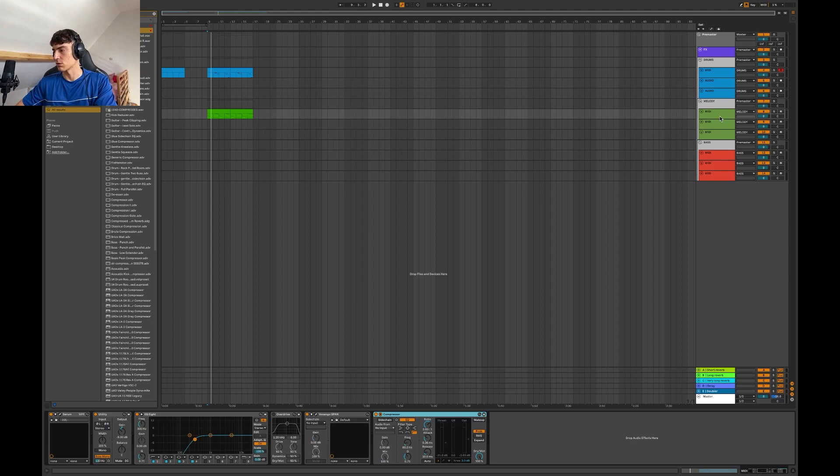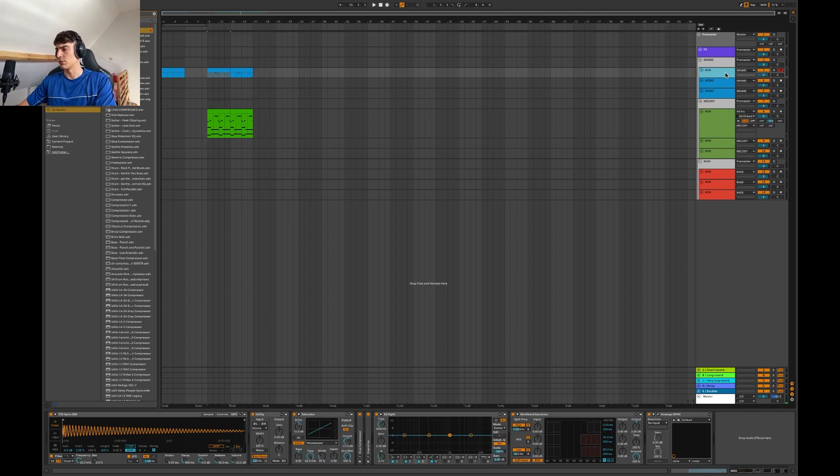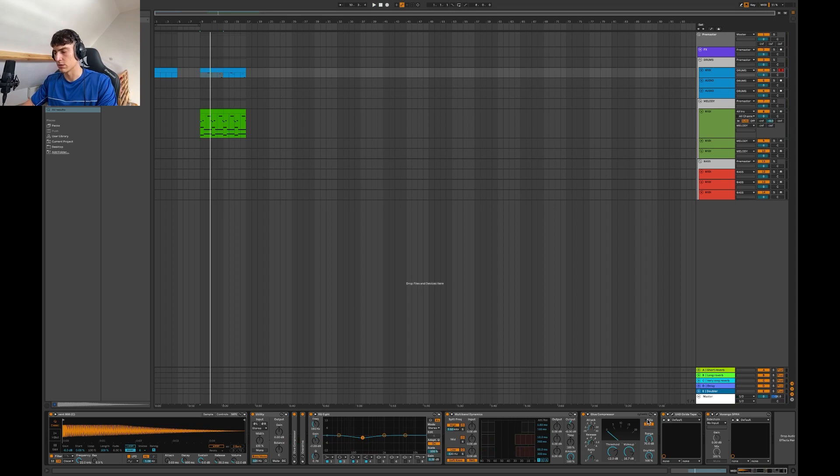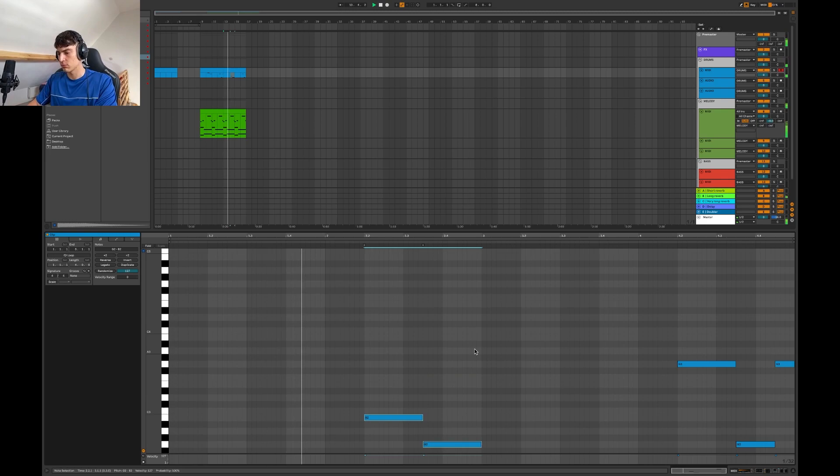So, reverb here. Now let's mix the 808 a bit better. So, I want to gain here until this clip light turns on, that gives it a bit of distortion. But if we go down the half, it sounds a bit too low.